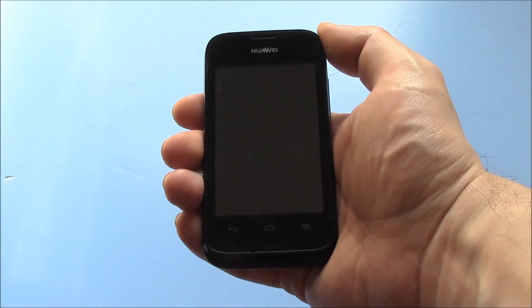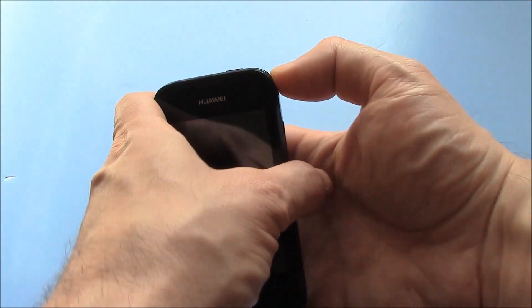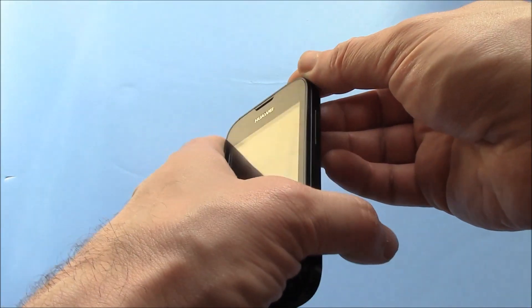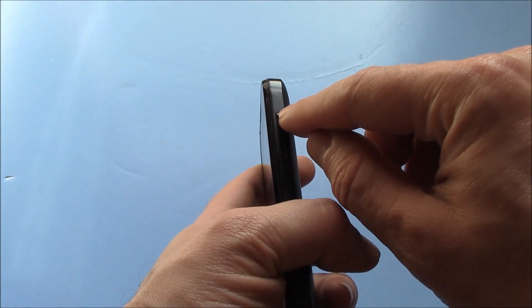Now, the next thing you need to do is to press and hold down the power button and the volume up button at the same time.